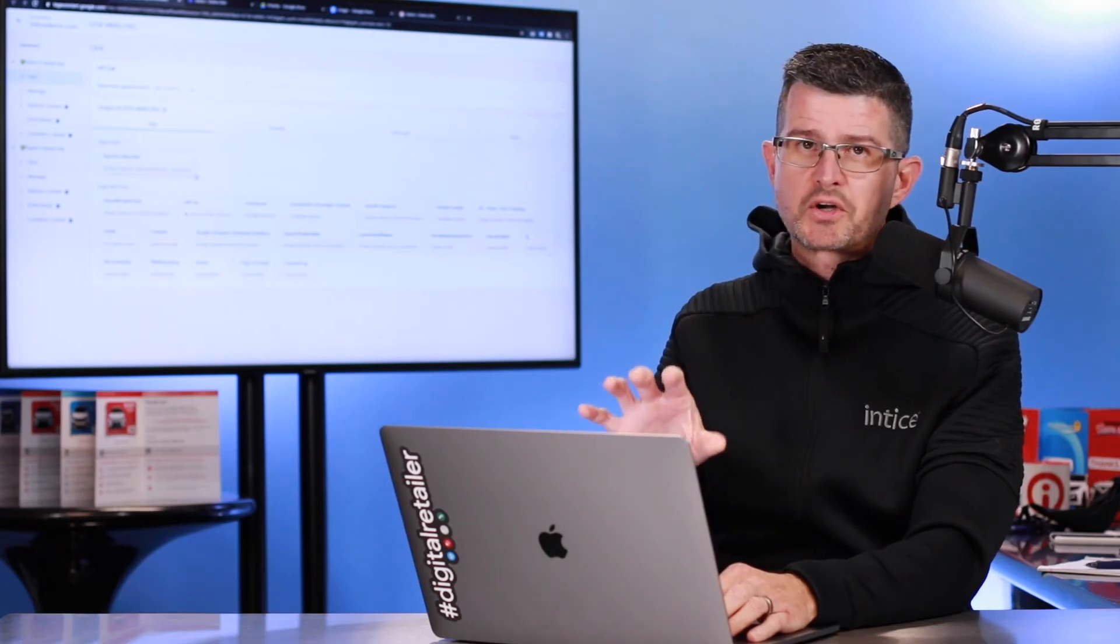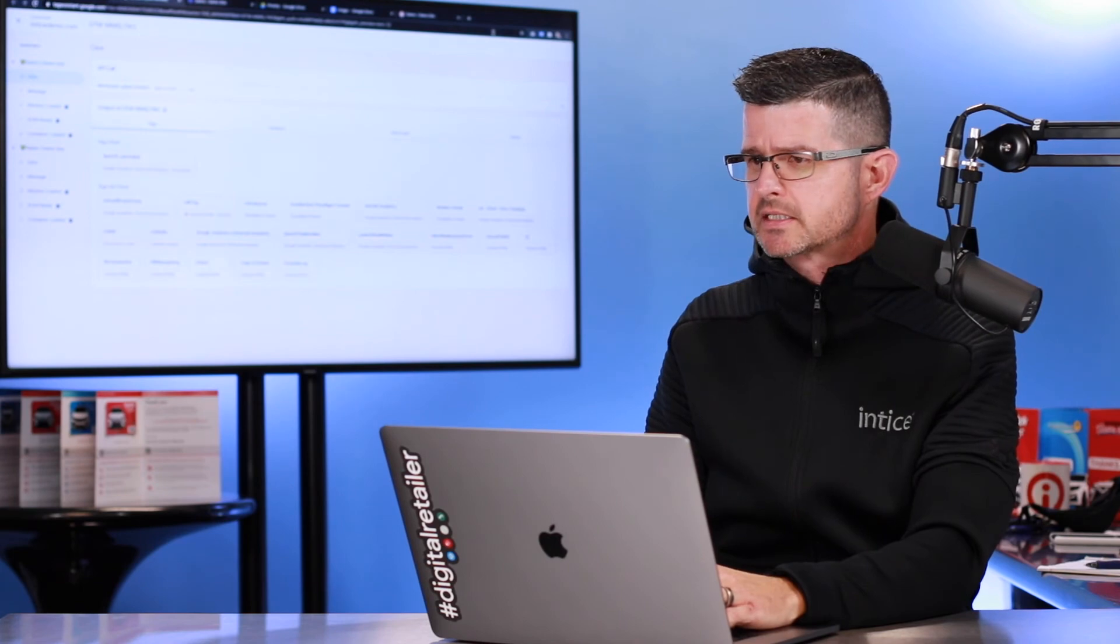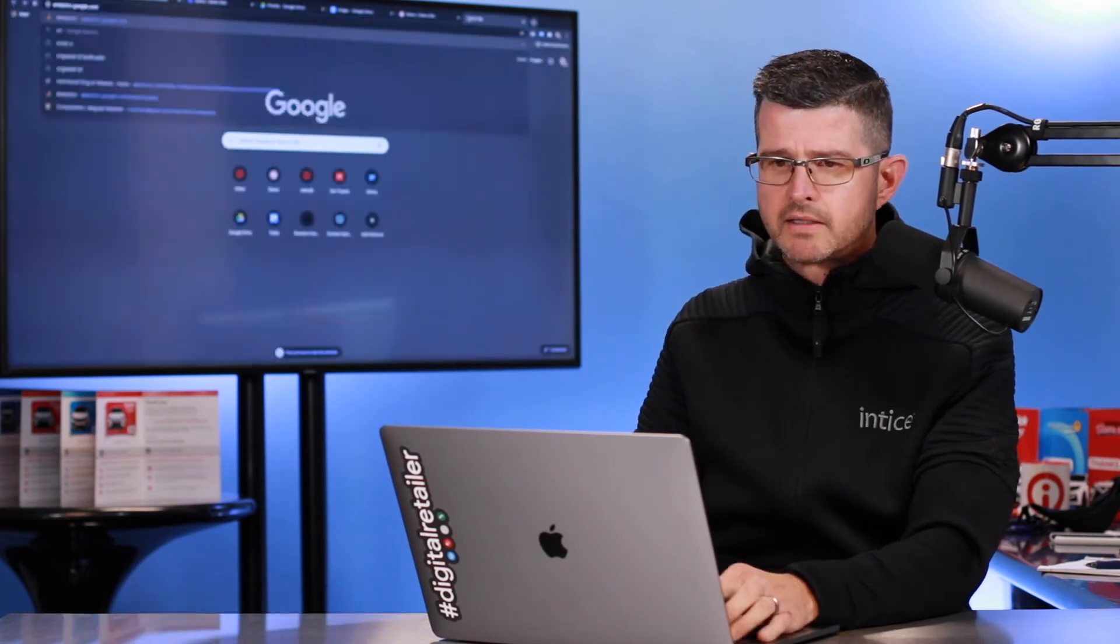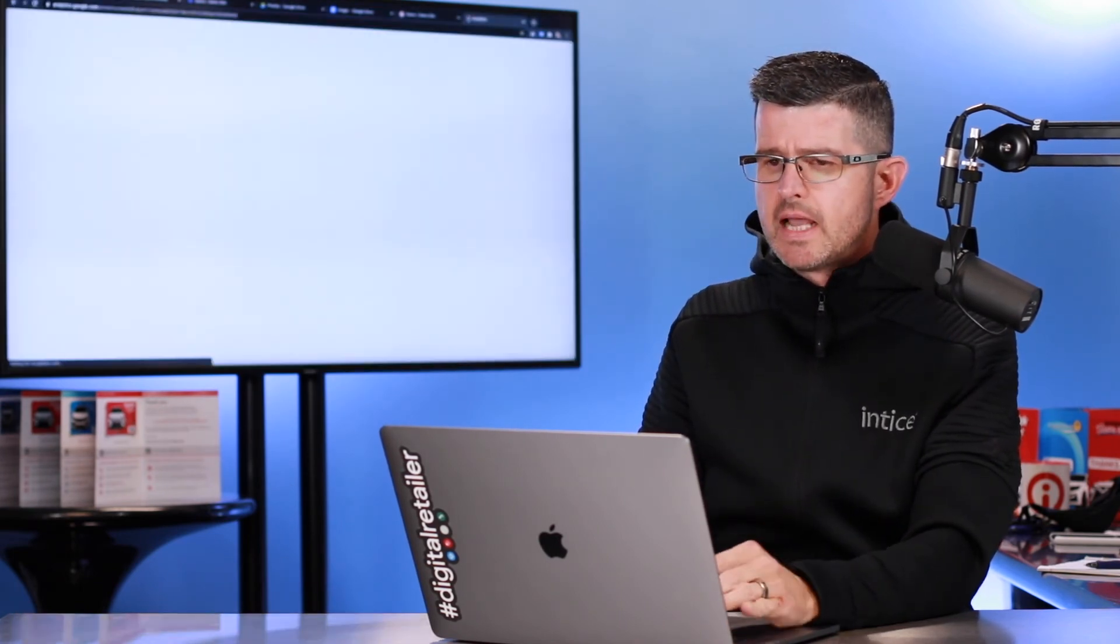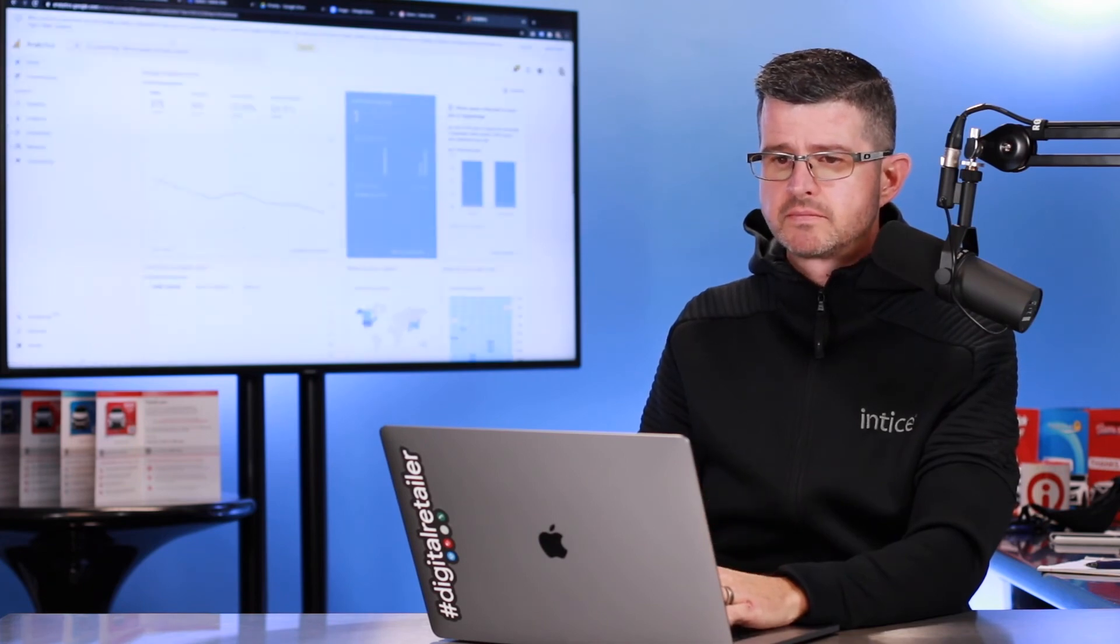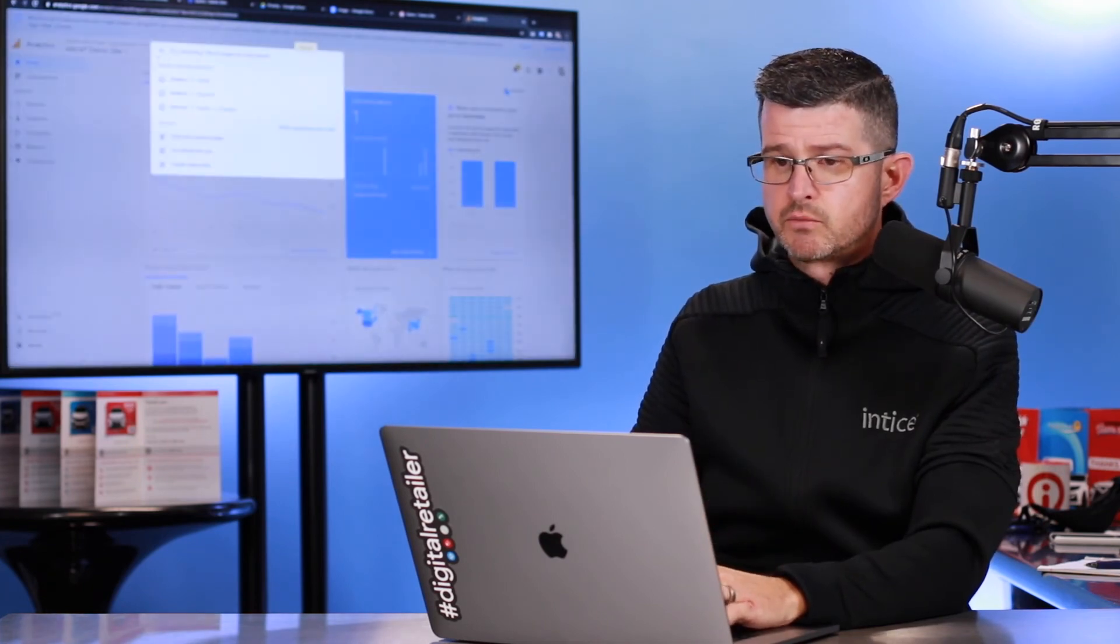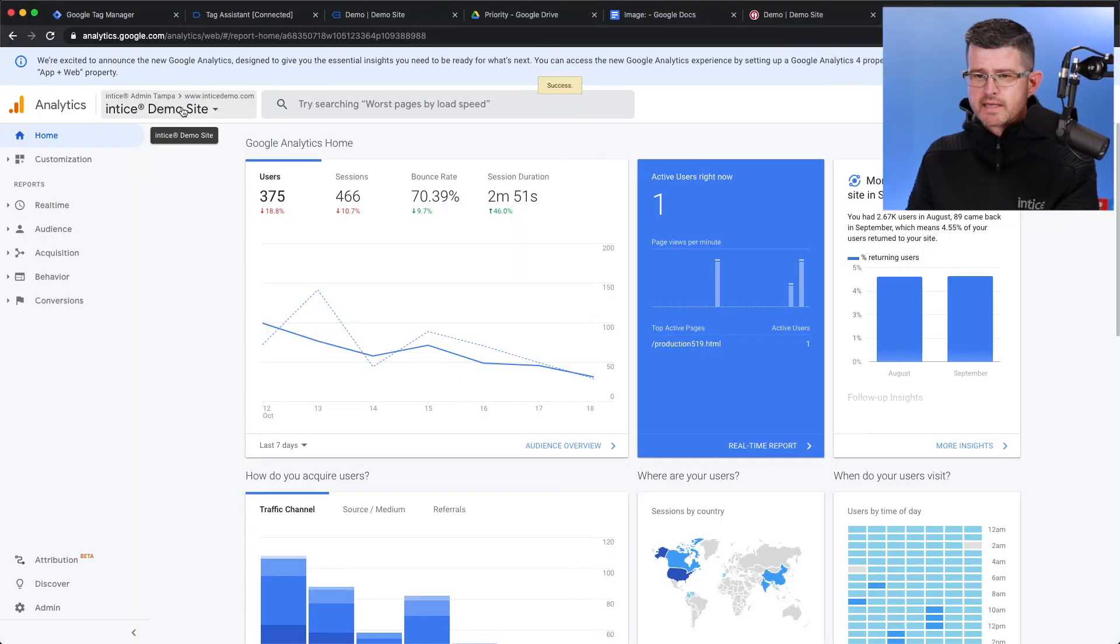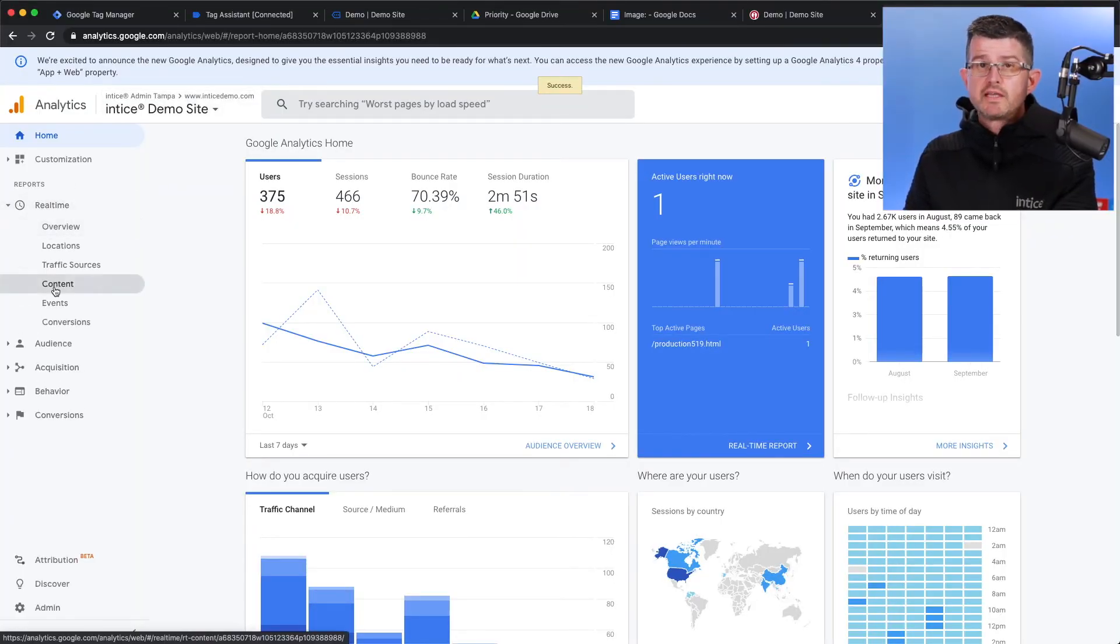Now, let's see if it actually worked inside of Google Analytics. I'm going to go over to Analytics real quick. I'm going to make sure that I'm in my right property, which I am, for my demo site. I can go to Real Time and then go to Events.